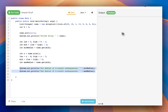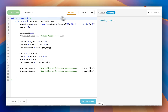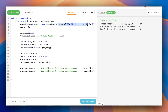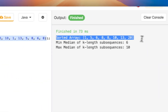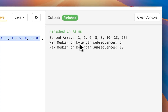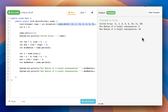The sorted version of the array is shown, the minimum median of the five-length subsequence is logged, and the maximum median of the five-length subsequence is logged as well. I hope you've understood the code. If you have any doubts, please write them in the comments and I'll try to answer. Thanks for watching!